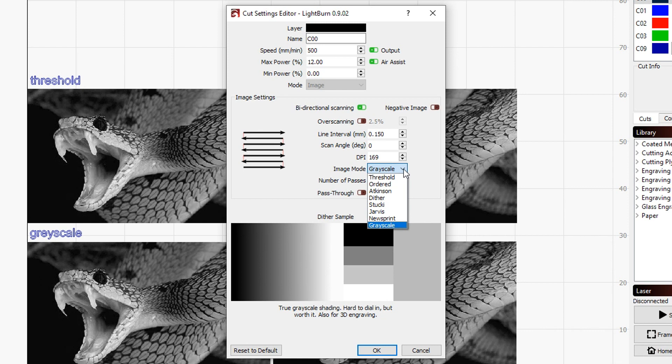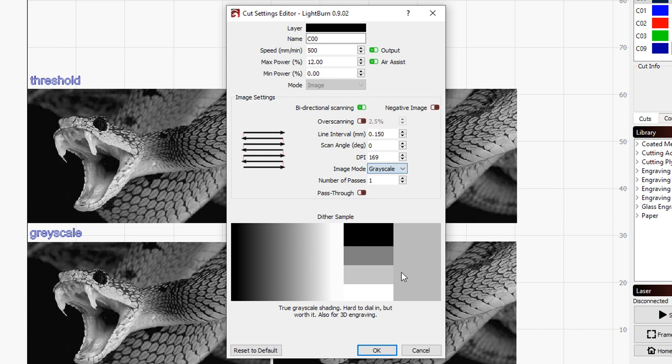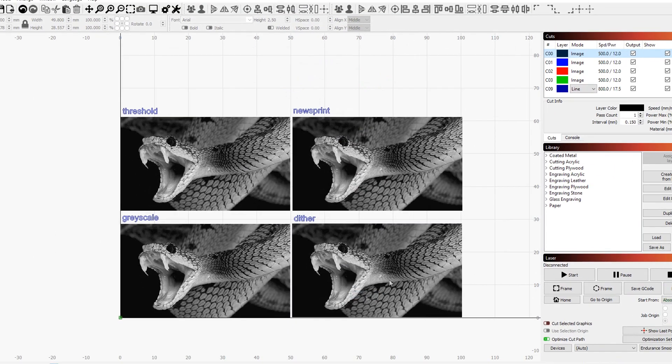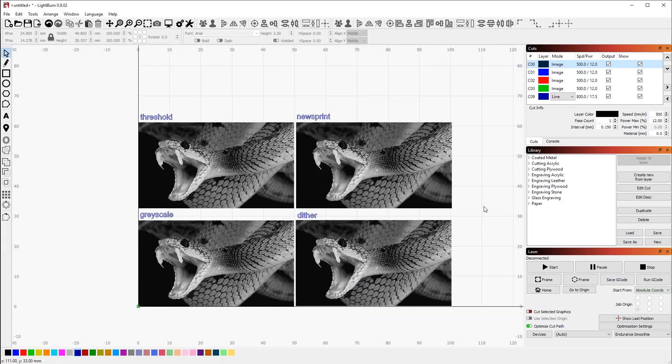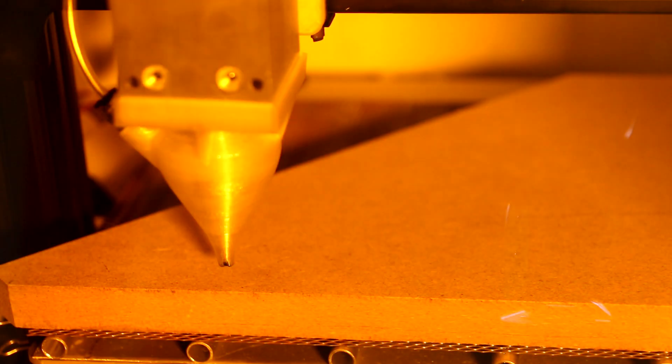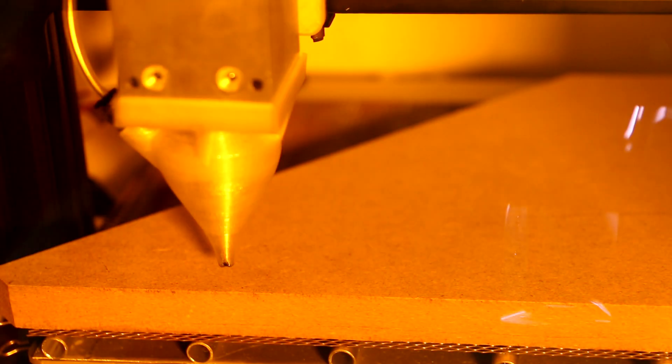And then down here in image mode, that's where you can set the different ones. You can see that there are more ones available, but I'm only going to take a look at the four that I just showed you. And that's basically it already—you can set the line interval here.